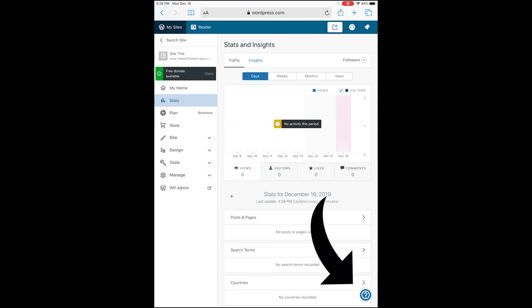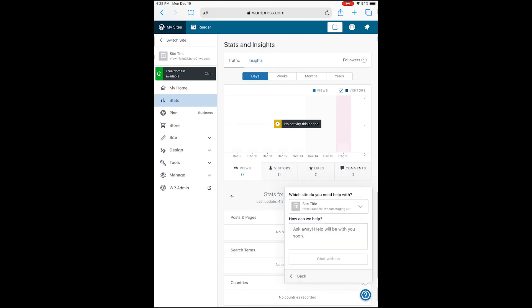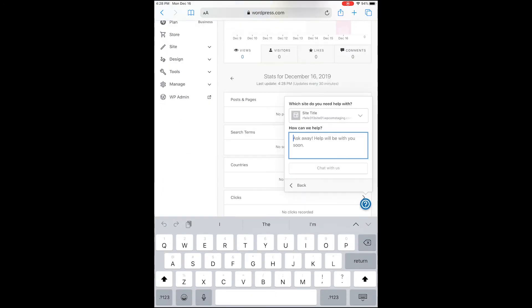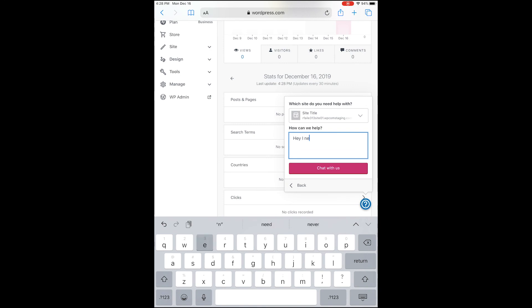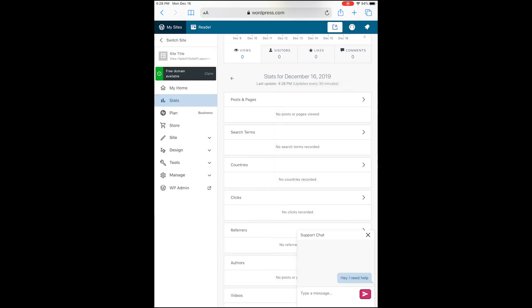Write your message and then tap Chat With Us Now. If somebody's not available - if everybody's currently helping someone or it's a weekend and you have a Personal plan or something like that - it's going to send it to email, but you're still going to be responded to faster because of your plan level.